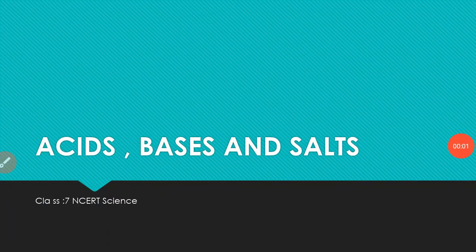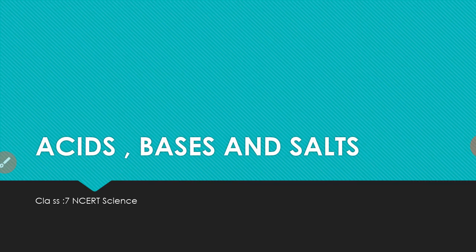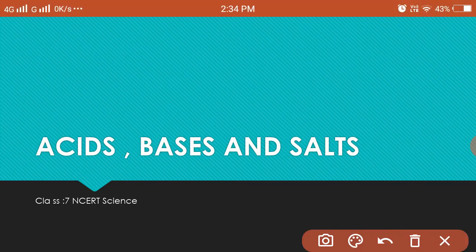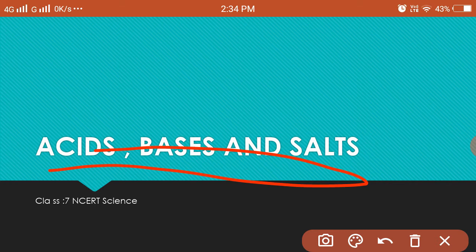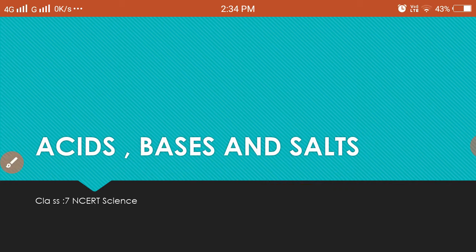Hey guys, welcome back to Learn with Anisha. I am Anisha Sabine and today we will be starting another interesting topic which is acids, bases and salts. This is the lesson we are going to start and this is from Class 7 NCERT Science, Chapter 4 or 5. Let's get started.